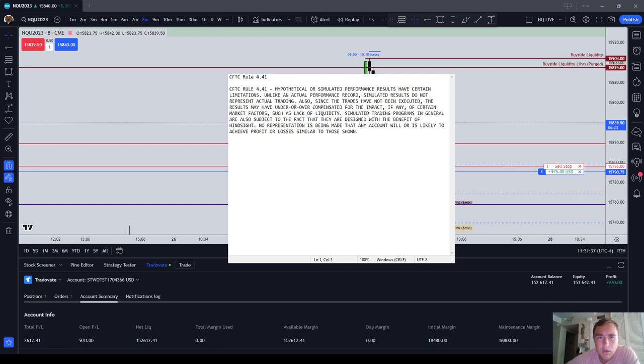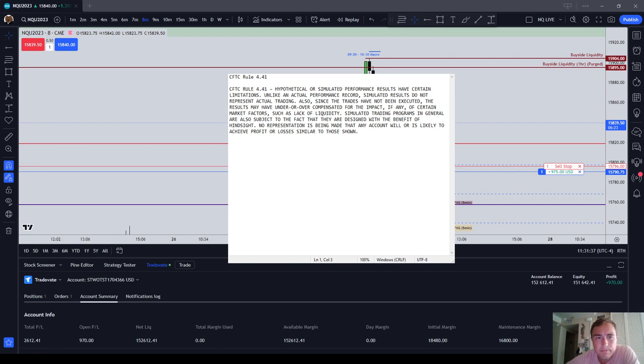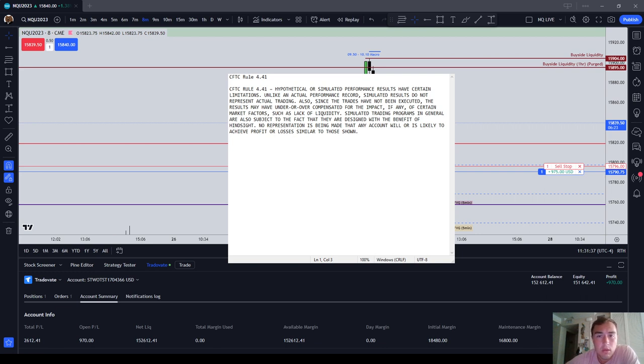From this point going forward, you're going to be seeing this little notepad I've got here. This is the Commodities Futures Trading Commission Rule 4.41, and it reads as follows: Hypothetical or simulated performance results have certain limitations.